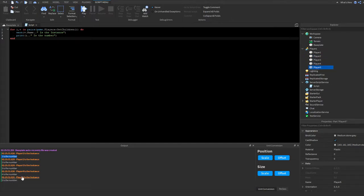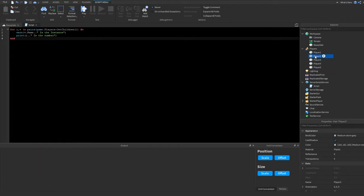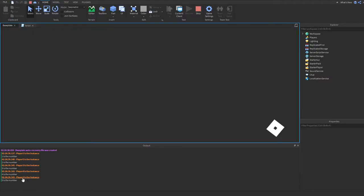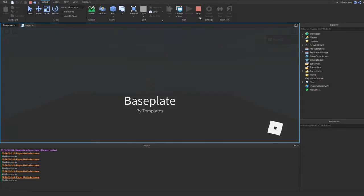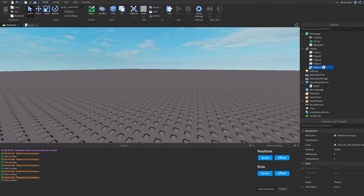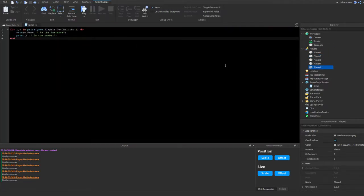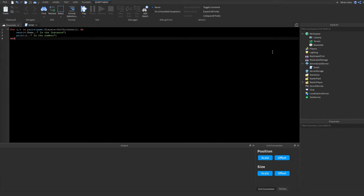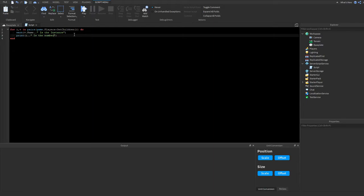If I swap Player2 and Player5 in the hierarchy, it will still print the position number — so Player2 will show as number 5 because in the list it's actually the fifth item. It's a bit confusing but that's how it works. Now I'll show you some really helpful practical examples.